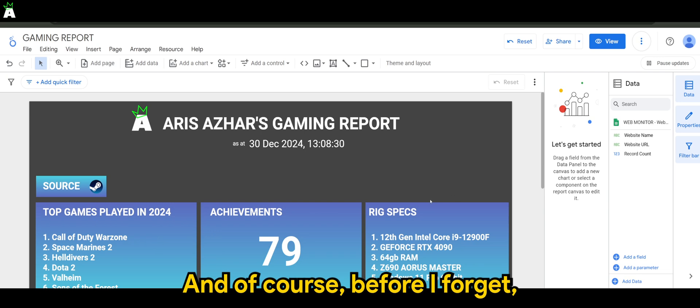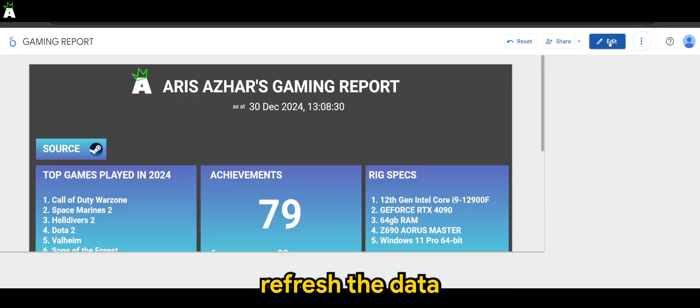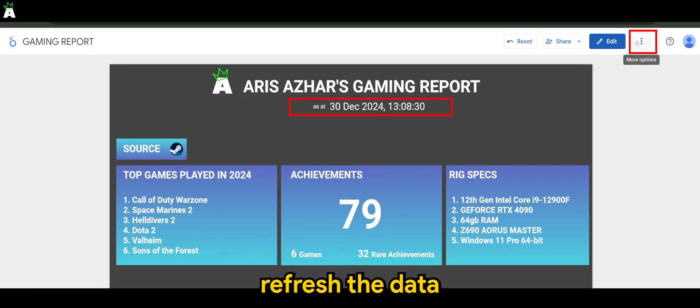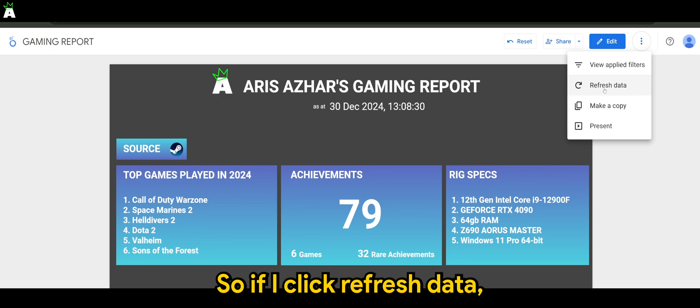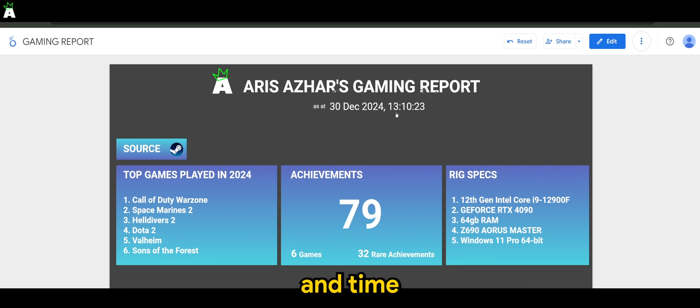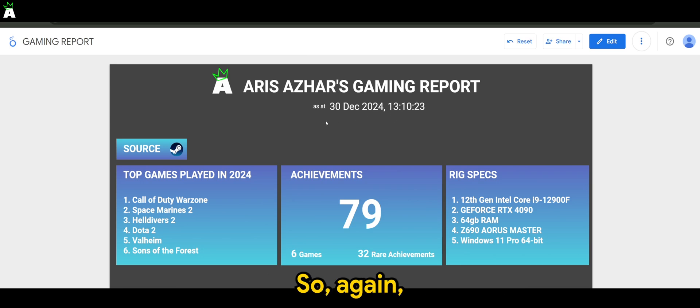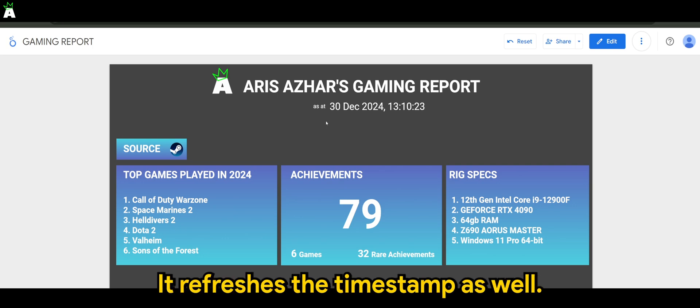And of course, before I forget, every time when you refresh the data here - so if I click refresh data - it will then take the latest date and time to your report. So again, as you are refreshing the data in your report, it refreshes the timestamp as well.